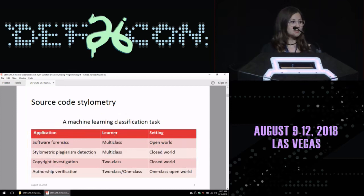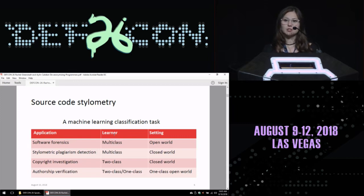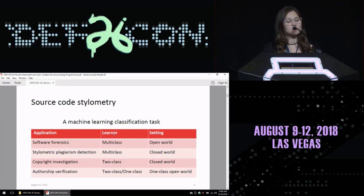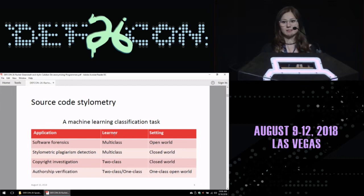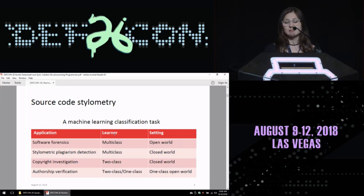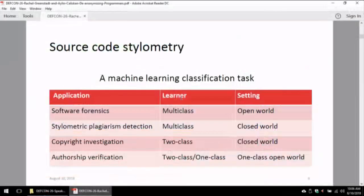How can we use source code stylometry from a machine learning perspective? We are looking at different tasks, such as multi-class or two-class machine learning tests, where we can do software forensics, plagiarism detection, and copyright investigations in two-party cases, as well as authorship verification, which would be a one-class, open-world machine learning task.